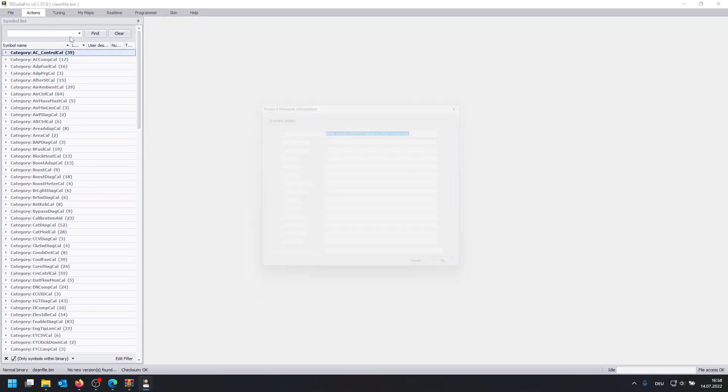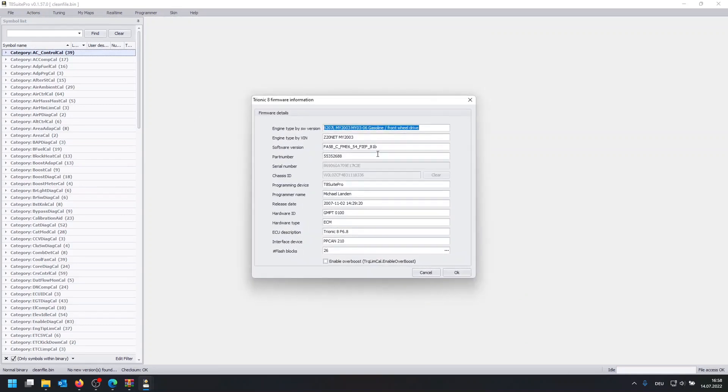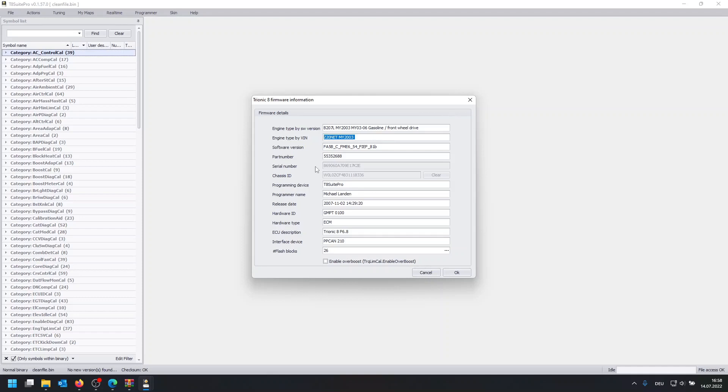And you're going to see in the file information that this thing is correct. Now obviously, the previous file was actually for an Opel, or Vauxhall, so we got the engine type and VIN number which doesn't make any sense, but you know.